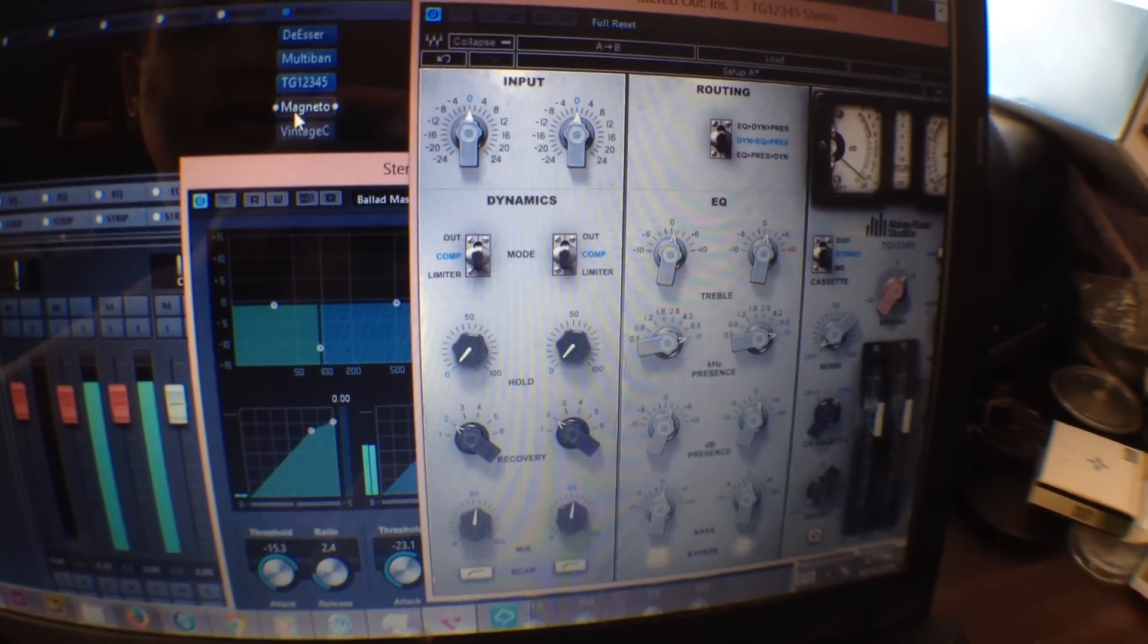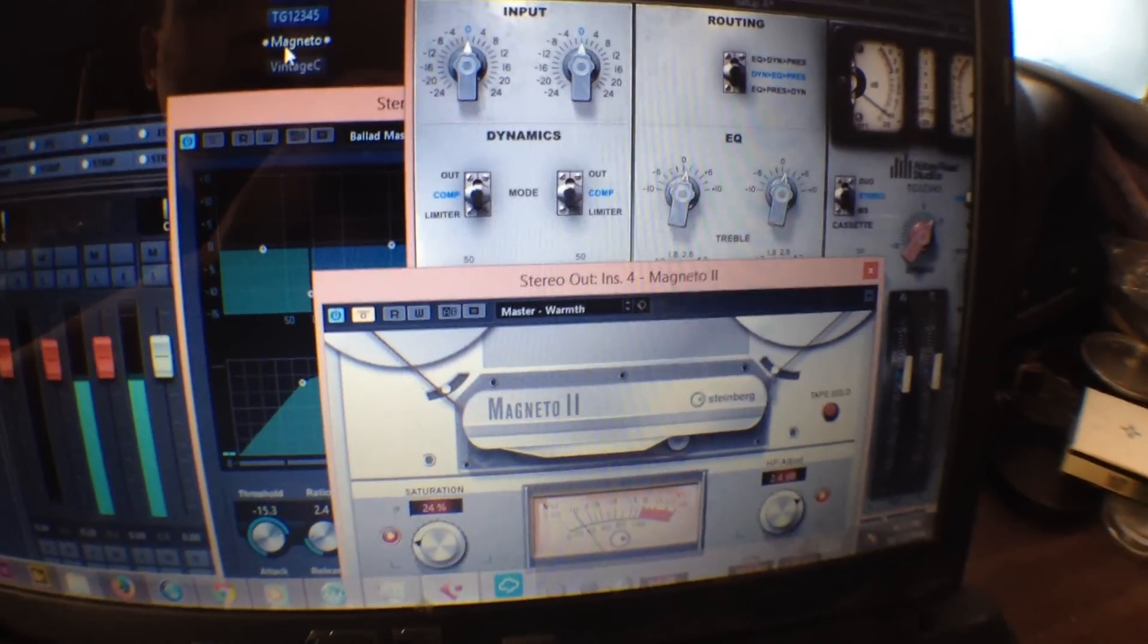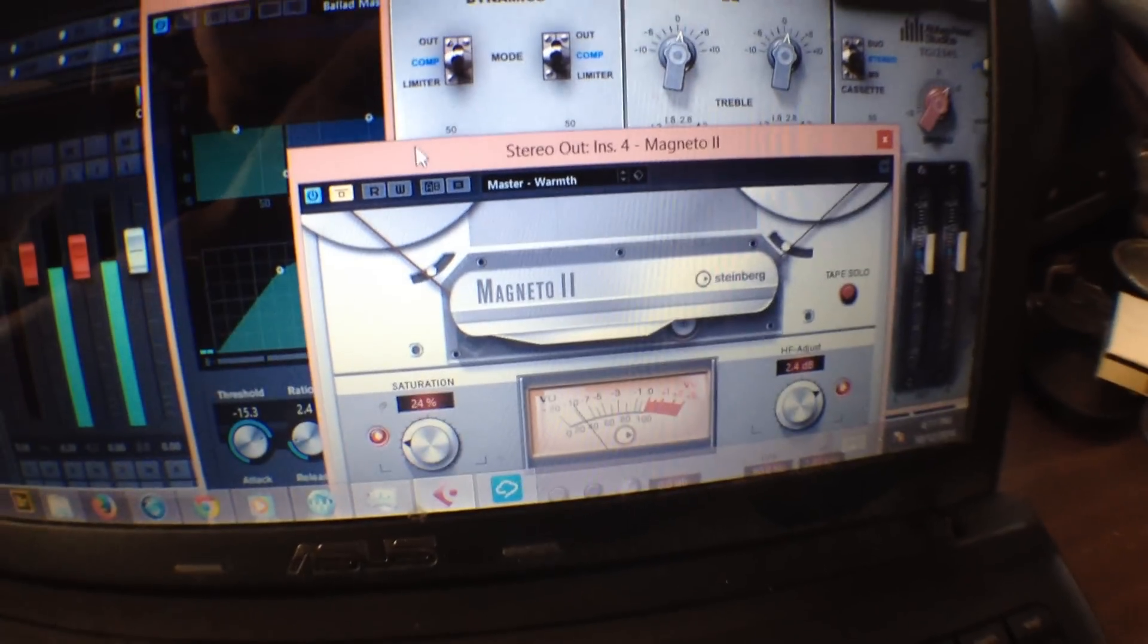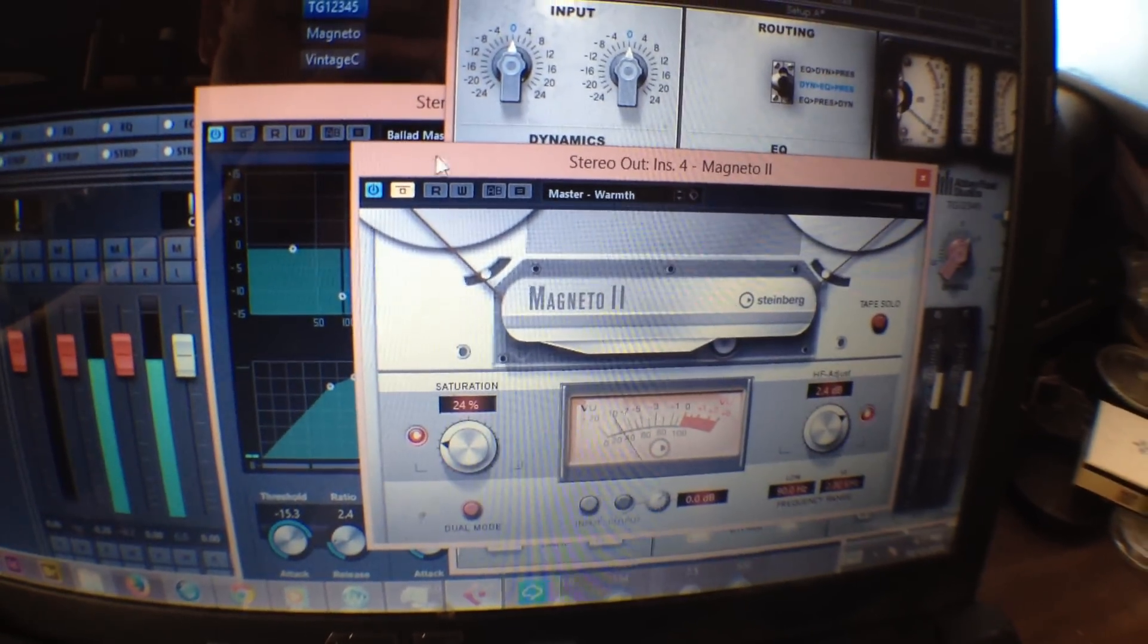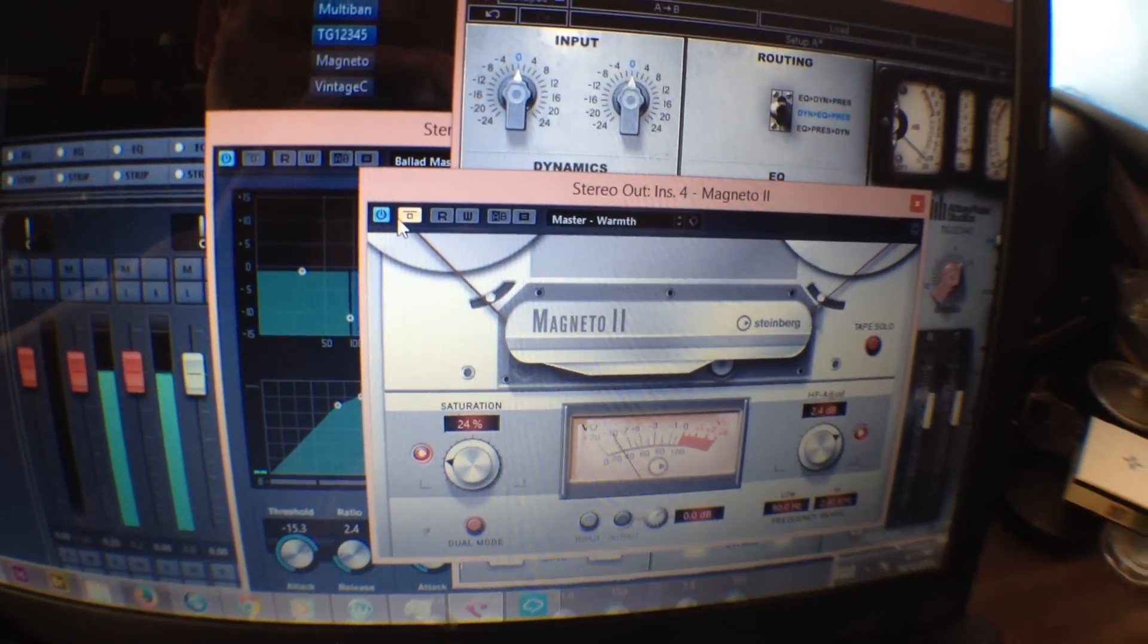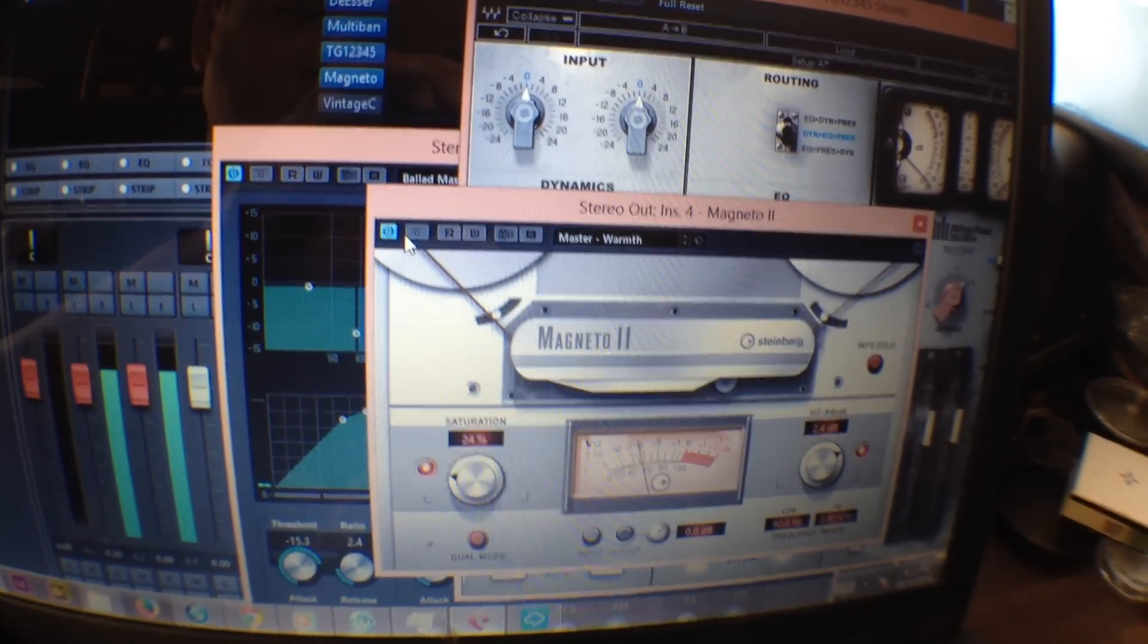And after that I have the Cubase Magneto tape emulation, tape saturation emulation.